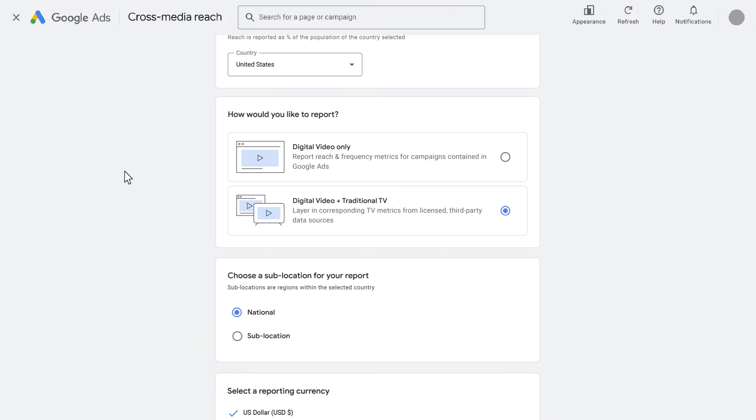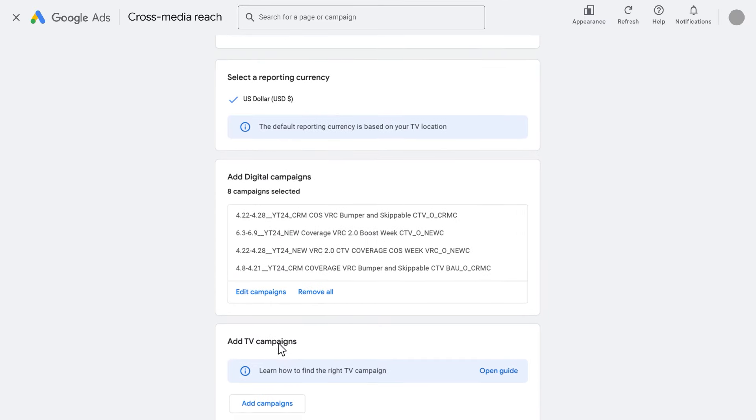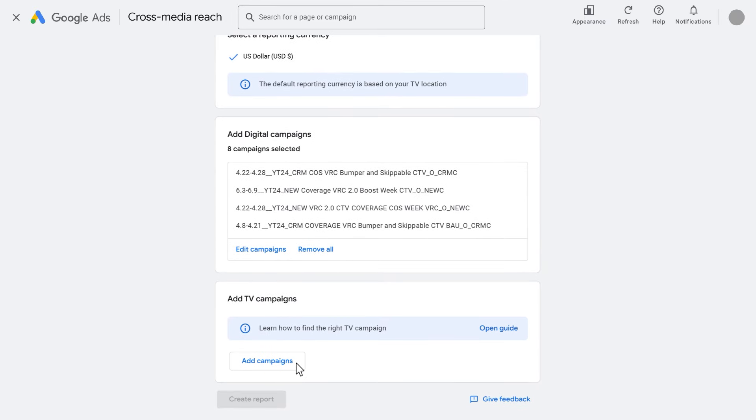Lastly, you can add TV campaigns comparable to your digital video campaigns. Depending on the country, the availability, granularity, and hierarchy of third-party TV data varies. Generally speaking, there are two types of TV data.